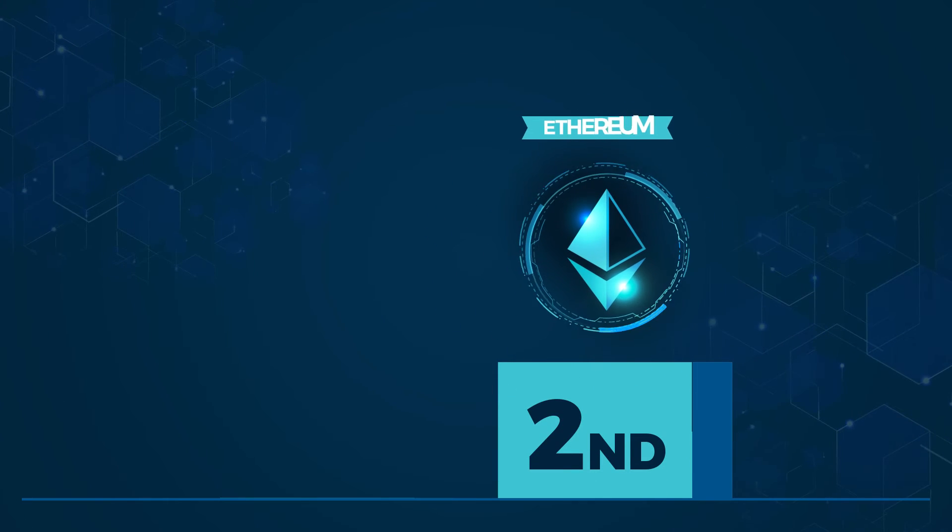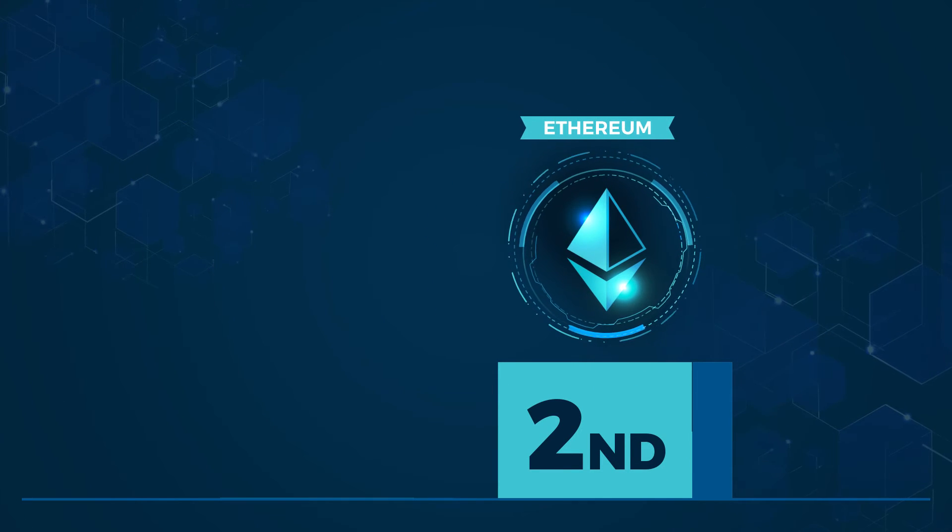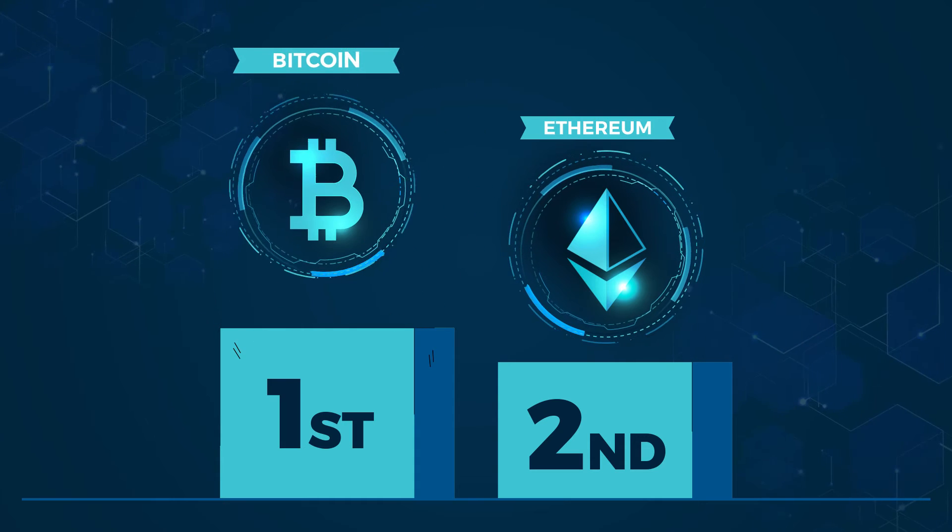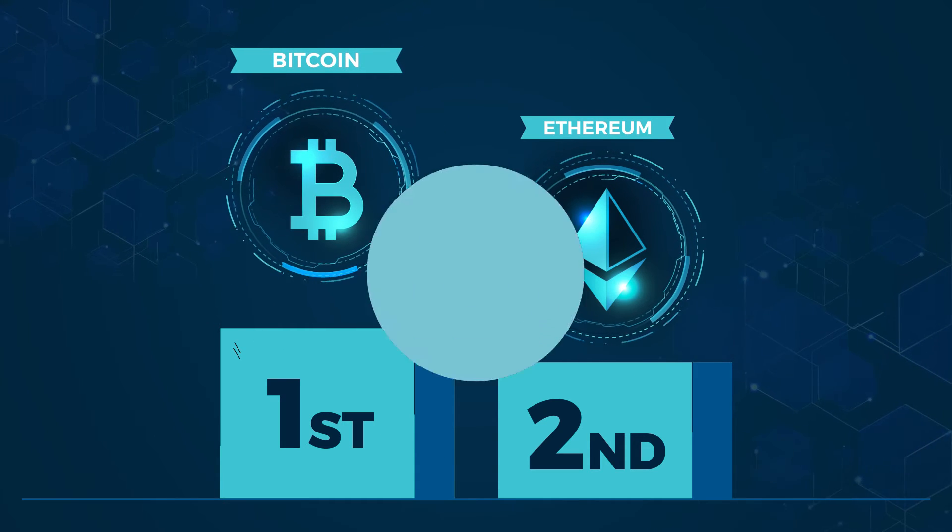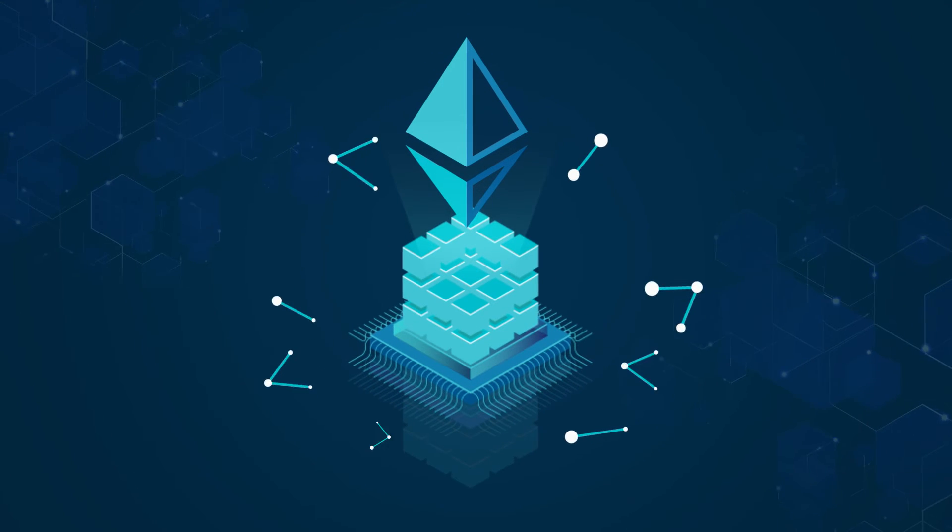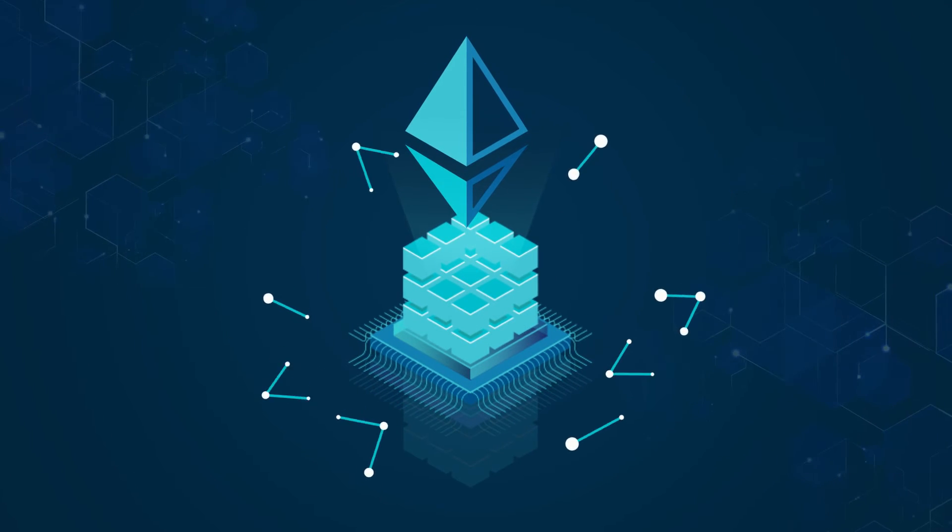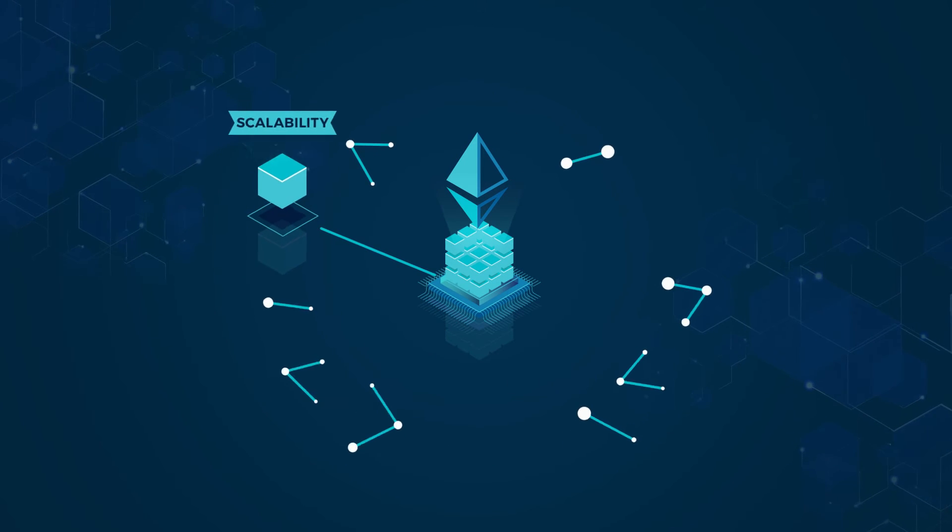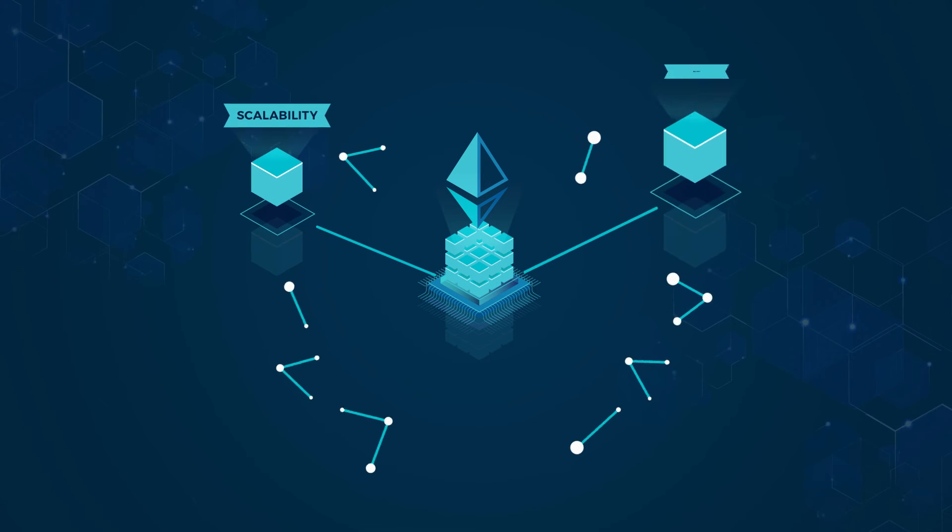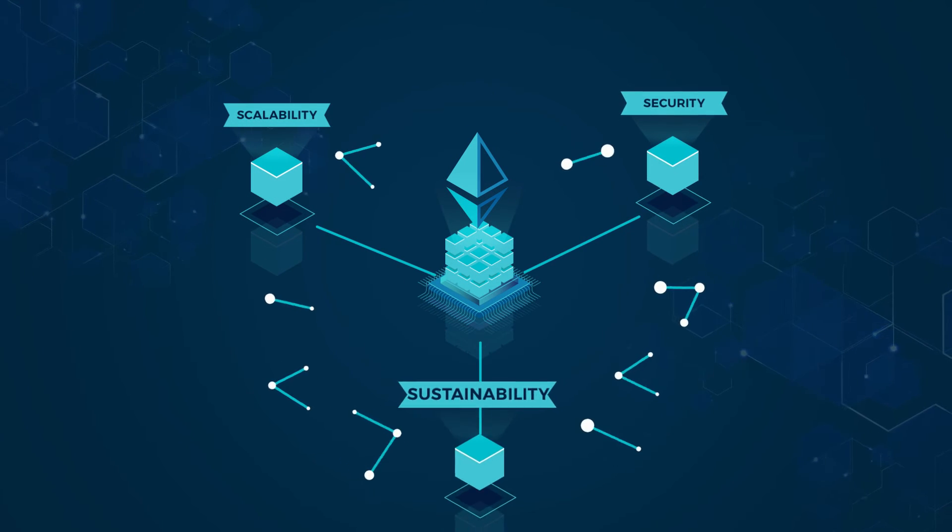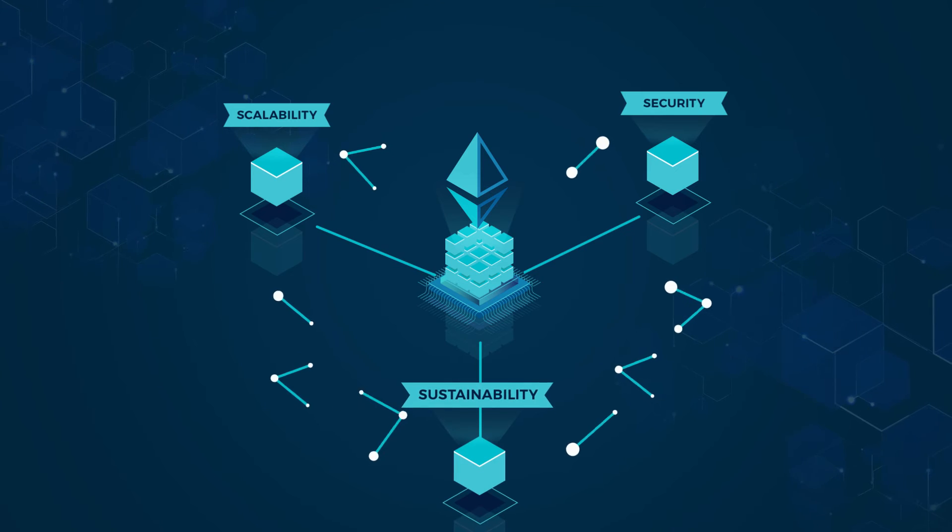Presently, Ethereum's digital currency is the second most valuable behind Bitcoin. Heading into the future, Ethereum is working on solving issues around its scalability, security, and sustainability.